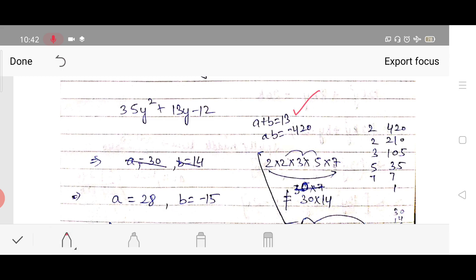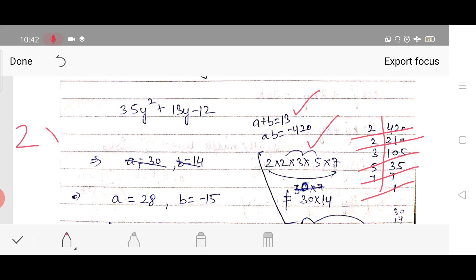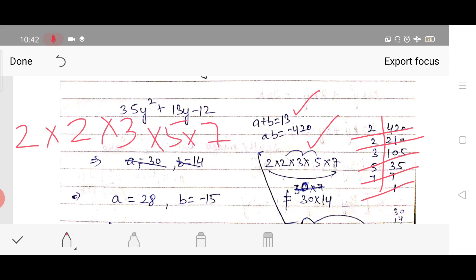Here the middle term coefficient is 13. Addition of two numbers should be 13 and multiplication should be 35 × (−12) = −420. So we need two numbers that add to 13 and multiply to −420. We find the prime factors of 420: 2 × 2 × 3 × 5 × 7.